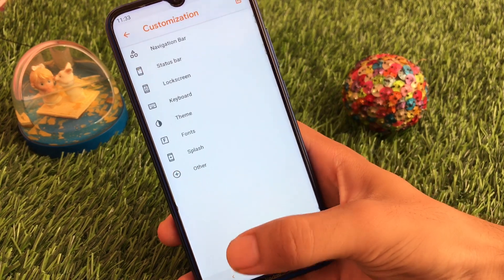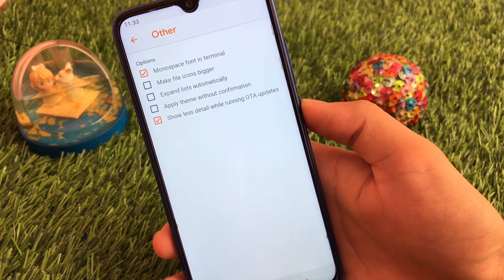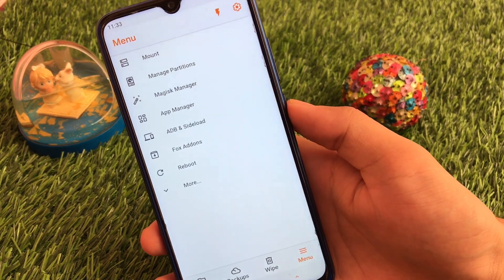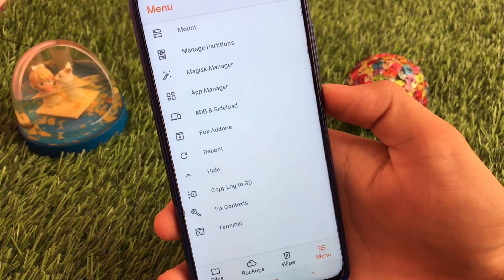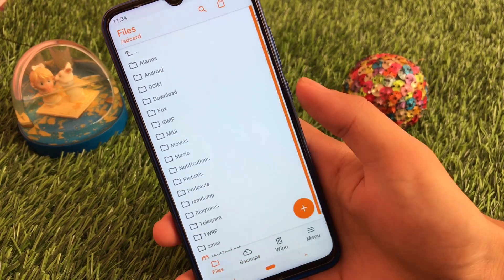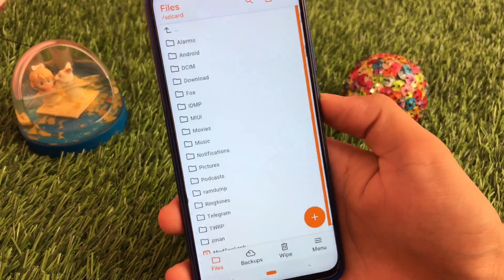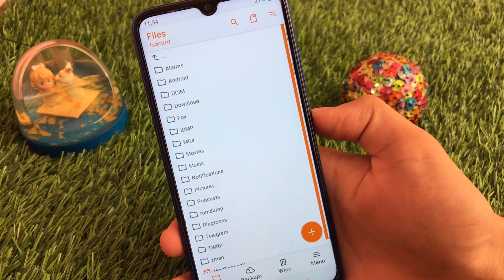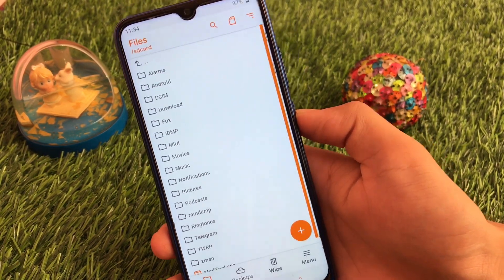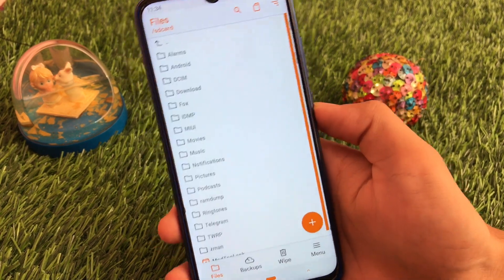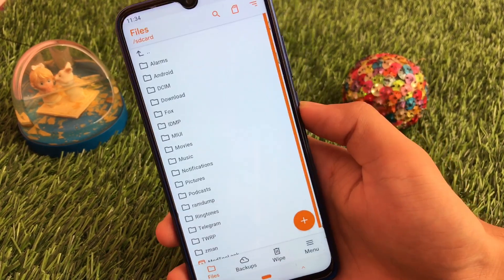There's no option to import custom fonts, but you don't really need that. In other options you have apply theme without confirmation, monospace font, and a terminal option. You also have fixed context, copy log to SD card, and terminal. In my opinion, if you use Orange Fox custom recovery that is one of the great choices. I'd say don't use TWRP because it's pretty old at this point. These results are based on specific devices — I'm not sure about your device — but if Orange Fox is available for you, it is the best option. I recommend Orange Fox custom recovery instead of TWRP.